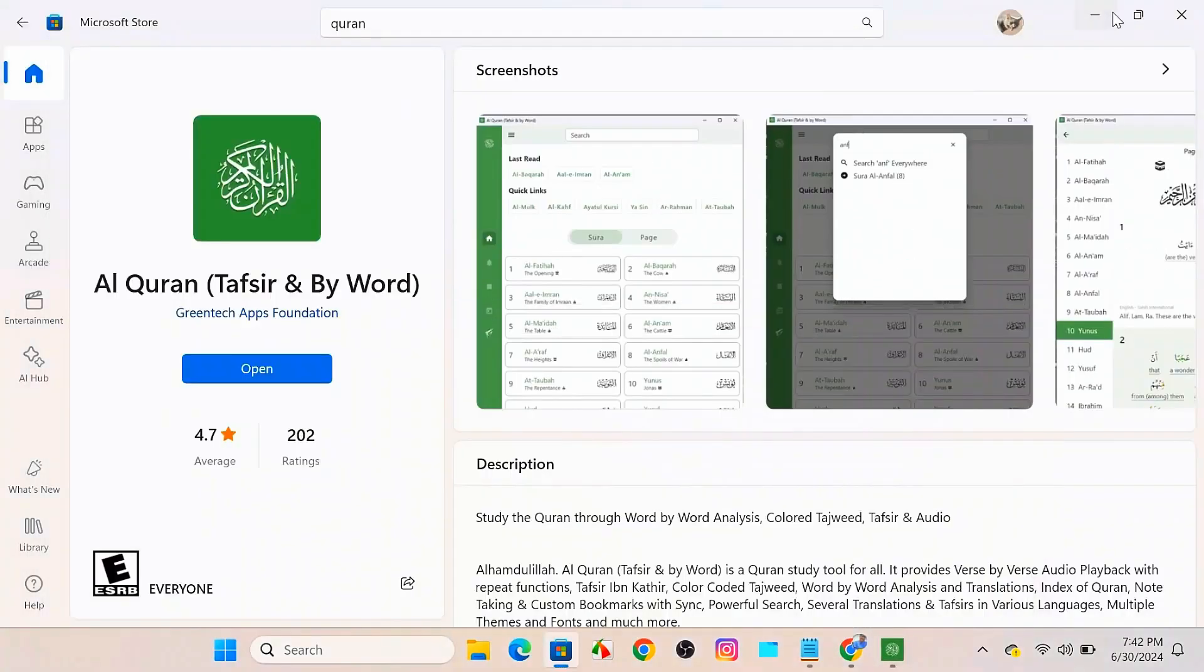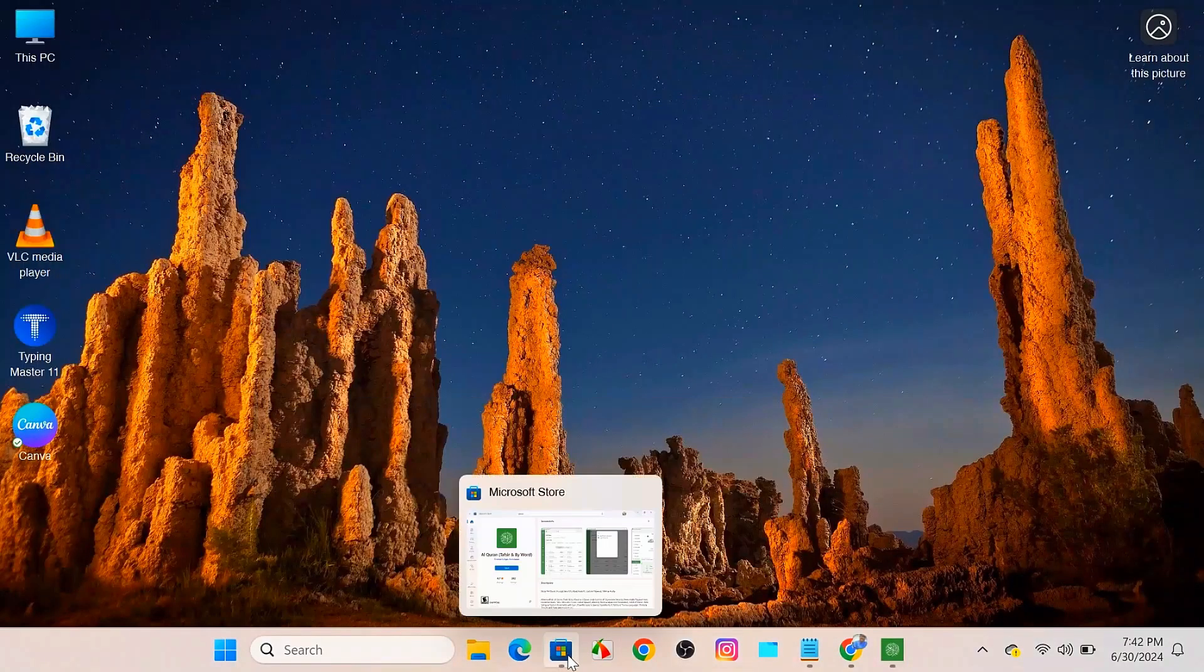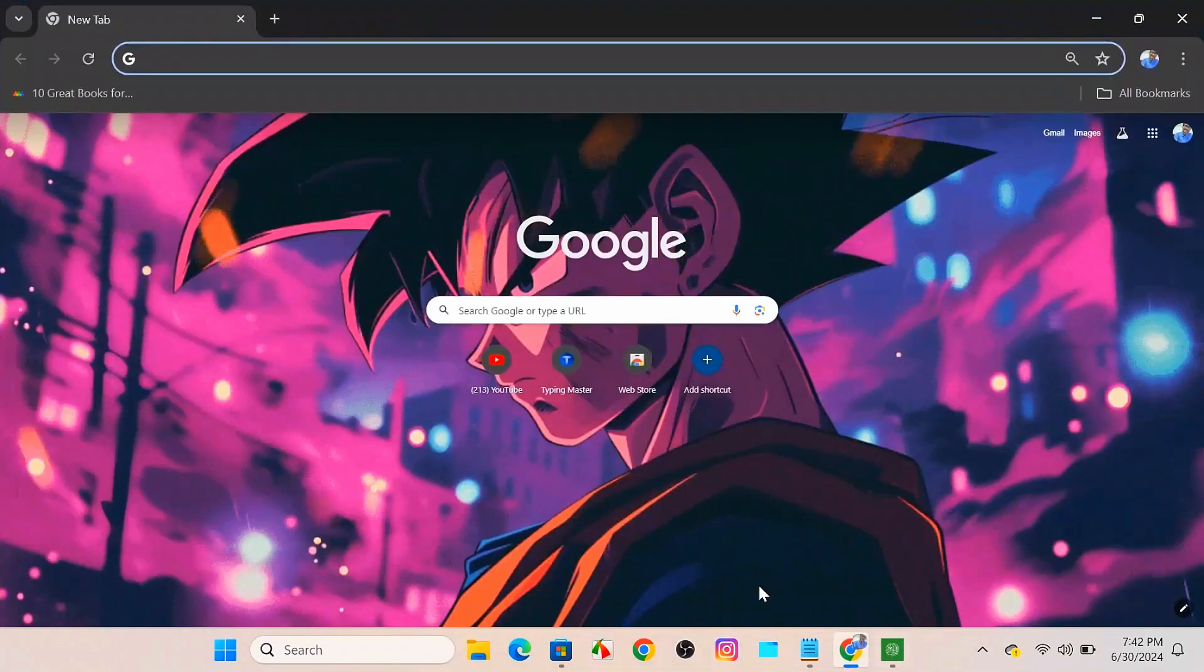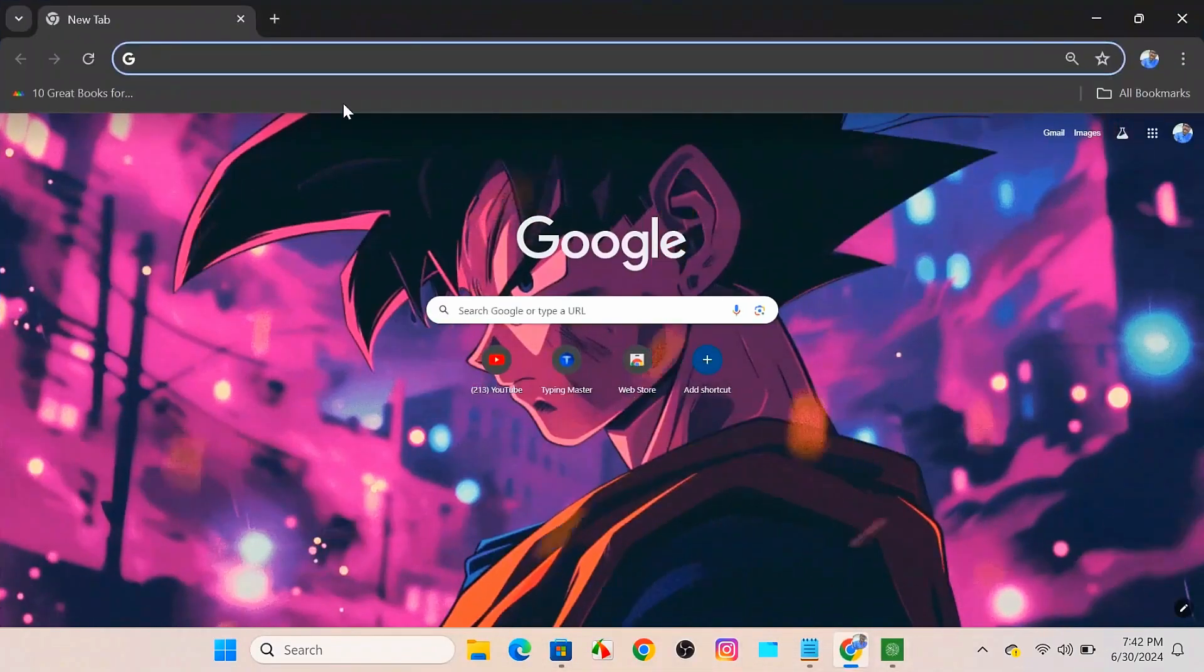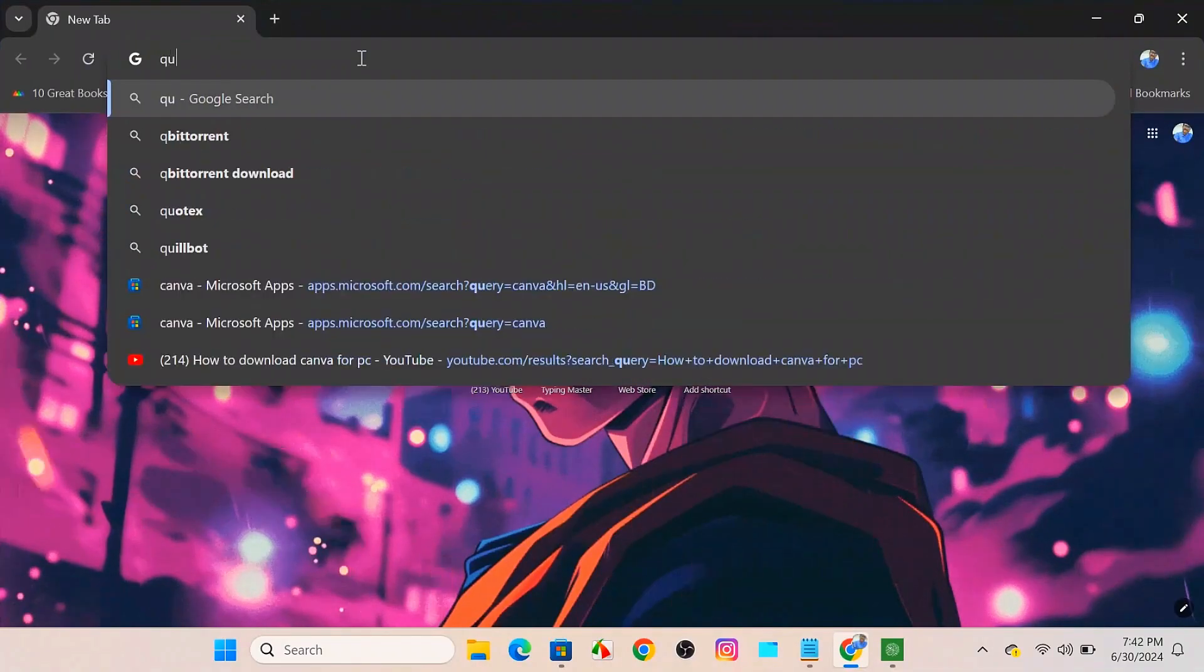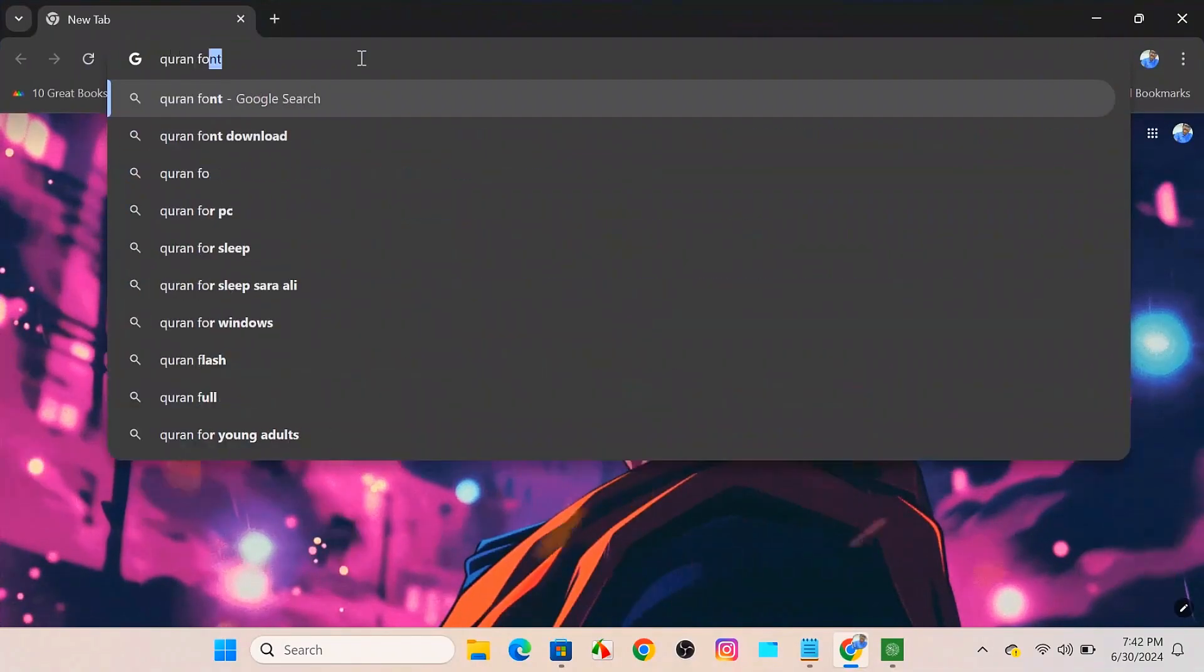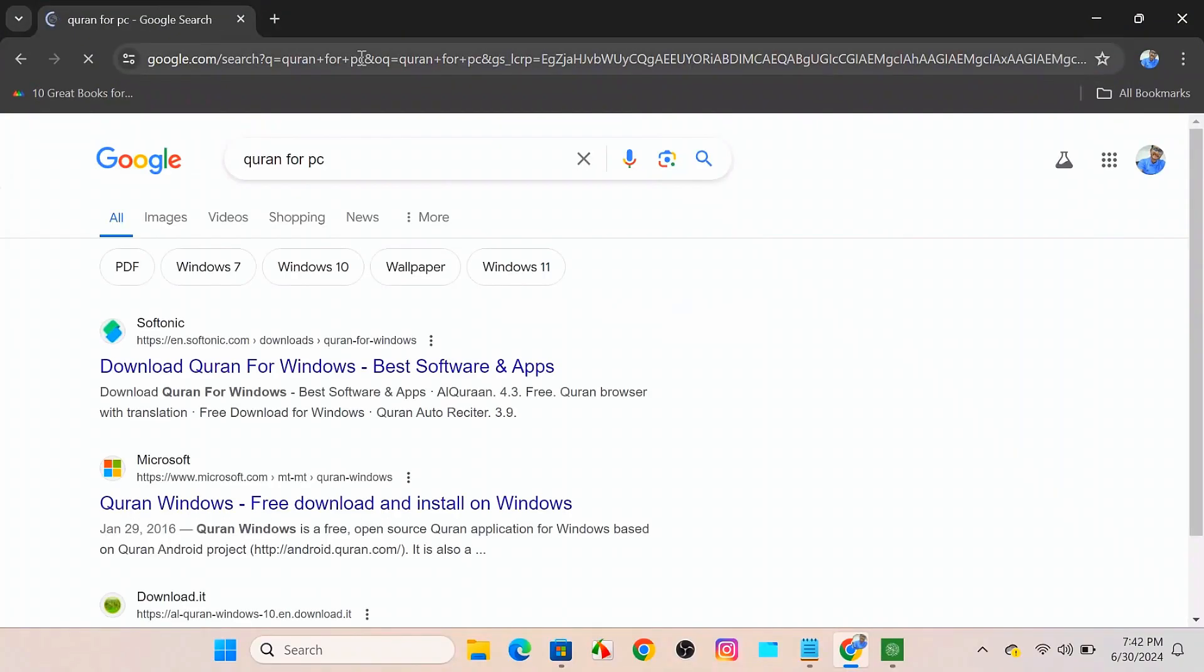So if your Microsoft Store is crashed into your Windows, you can go for the web browser and come over the search option and search for Quran for peace and click enter.